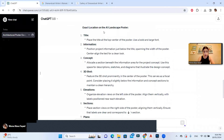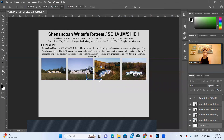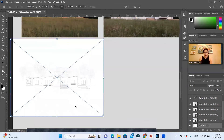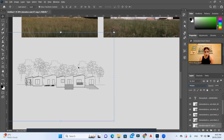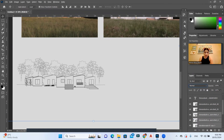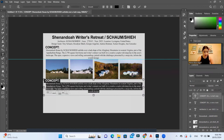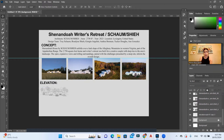Next, ChatGPT says to organize elevation views on the left side of the poster, aligned vertically with labels near each elevation. I'll use the one elevation I have and drag it to the left side, increasing its size. I duplicated the elevation layer and set the blend mode to Multiply to make it look a bit darker. Then I duplicated the text to add an 'Elevation' label, aligned to the left.